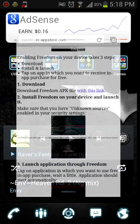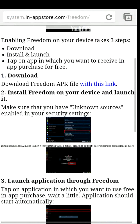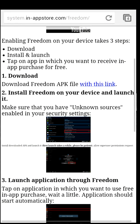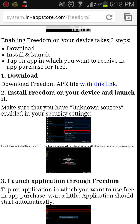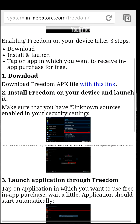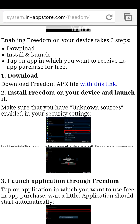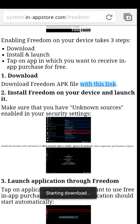First, go into your browser and go to the link I provided below and download Freedom. Note though, you have to be rooted for Freedom to work, so download Freedom.